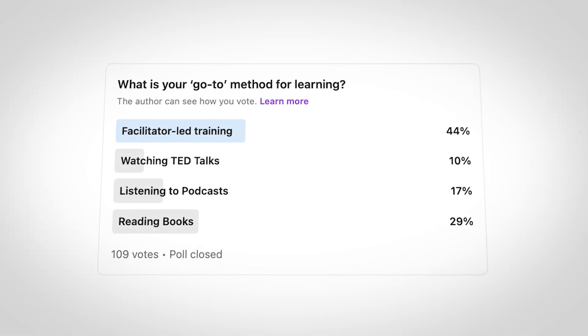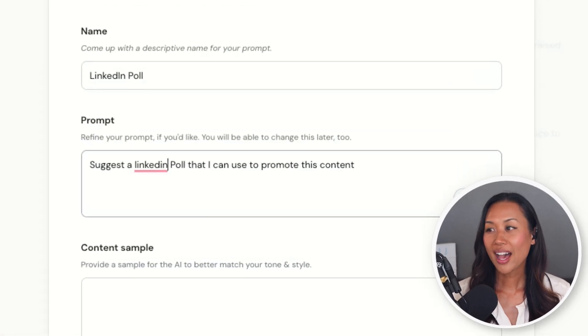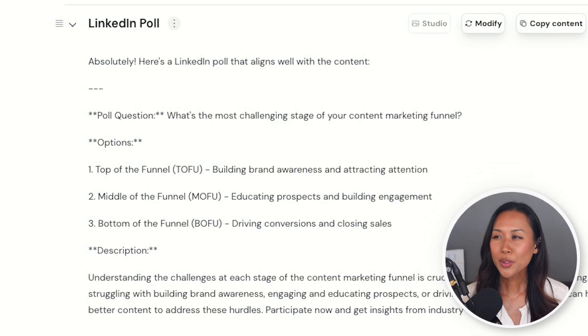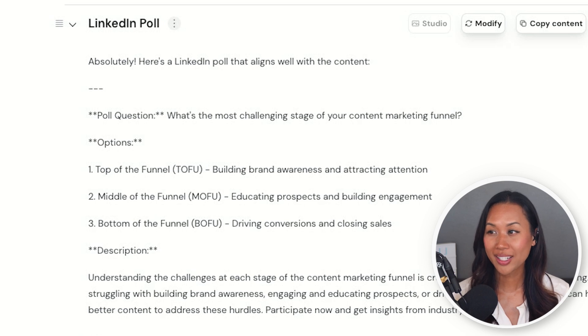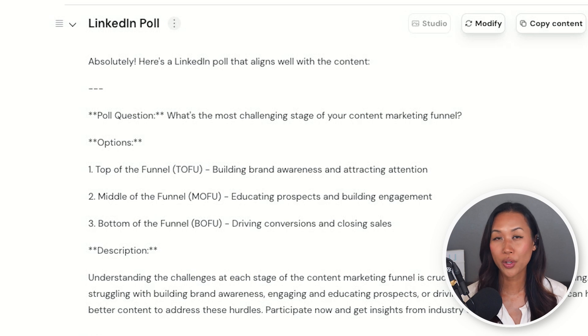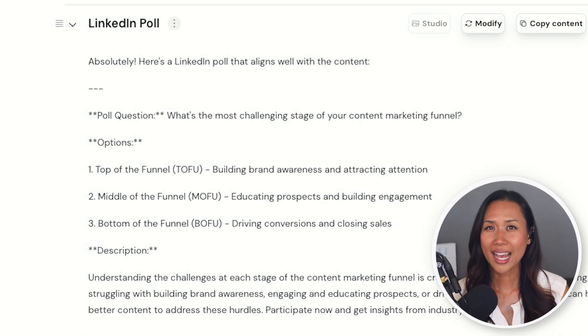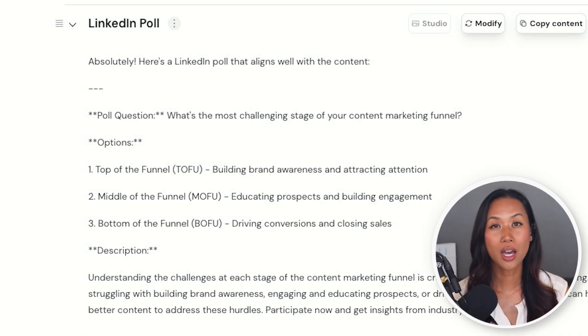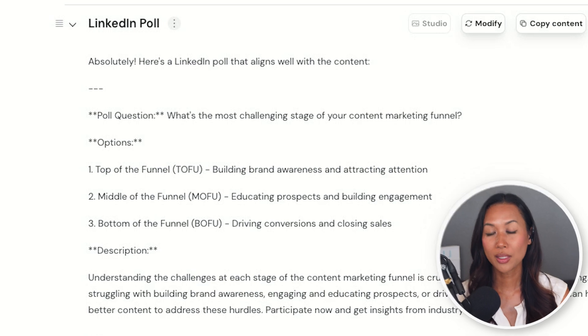Another custom prompt I like to add to CastMagic is creating a LinkedIn poll based off the video I just created. The prompt I added to my CastMagic profile is: suggest a LinkedIn poll that I can use to promote this content. Here's the LinkedIn poll CastMagic suggested: 'What's the most challenging stage of your content marketing funnel?' Option one: top of the funnel — building brand awareness and attracting attention. Two: middle of the funnel — educating prospects and building engagement. Or three: bottom of the funnel — driving conversions and closing sales.